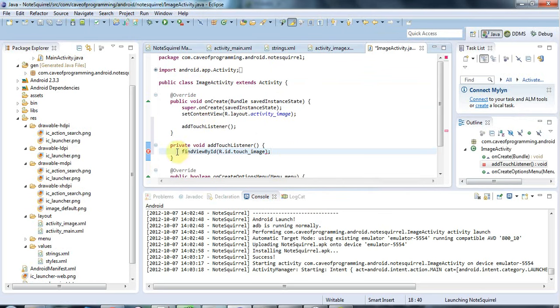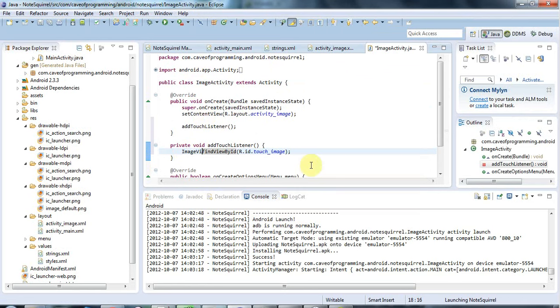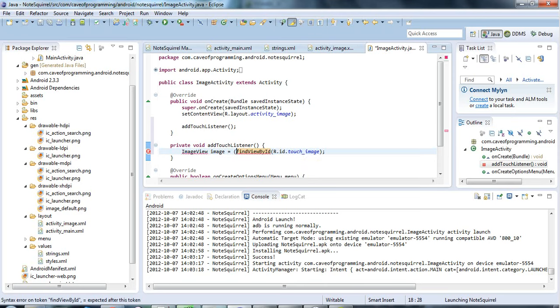and that will give me my view and it's an image view I know so I'll declare a variable of the type image view I'll call it image and I'll set that equal to the return value of find view by id which I need to cast to an image view like this